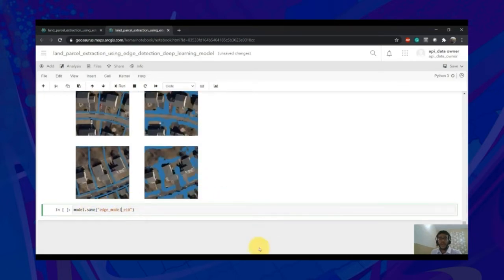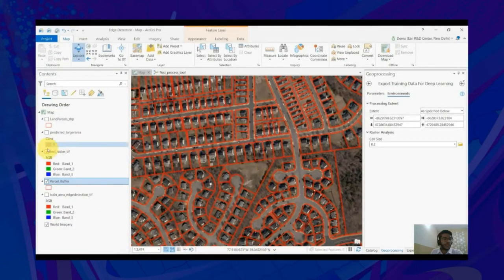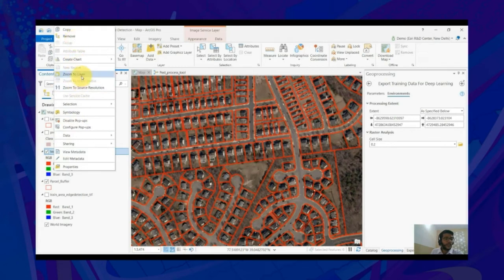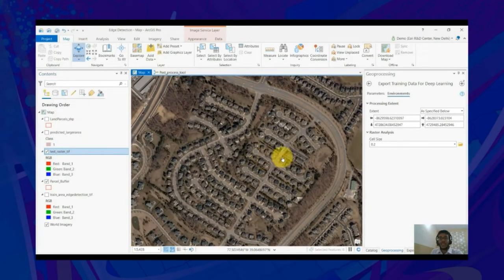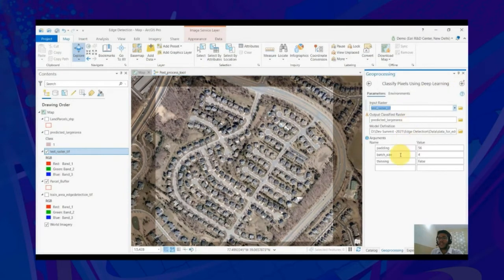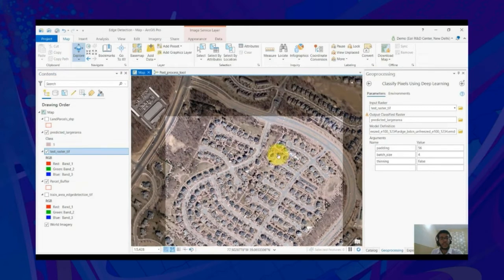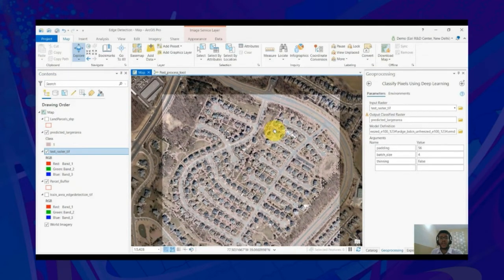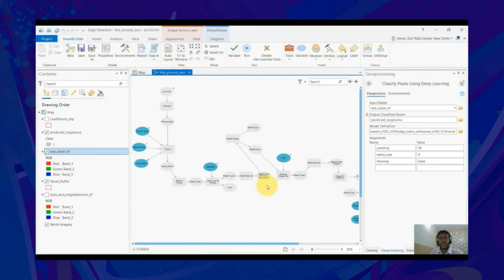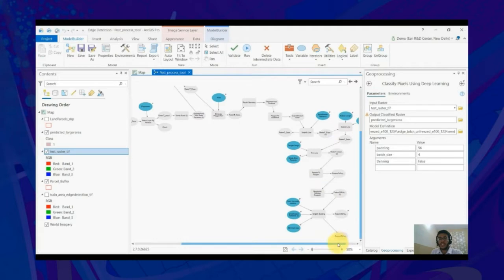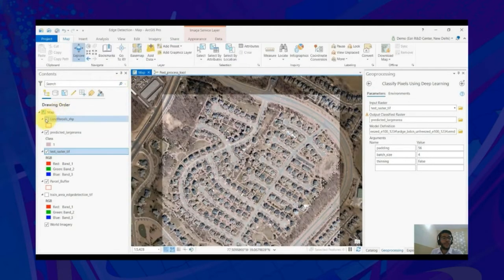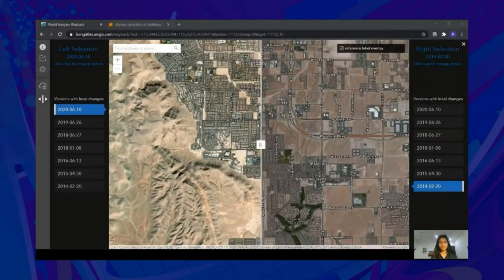Now let us see how you can use the model to get the parcel boundaries for nearby areas. For that, I have this nearby area — imagery which the model has not seen during training. We will make use of the Classify Pixels Using Deep Learning tool, passing in the imagery raster and the model we just trained. When you click Run, you will see results. Now these results require post-processing — this is where ArcGIS Pro excels, providing a unique set of tools to perform post-processing quite easily. We have created a chain of tools using Model Builder to post-process these results, and once you use it, you will get final results that look clean and complete.